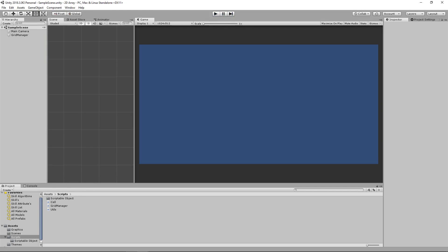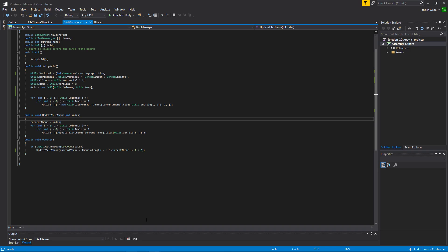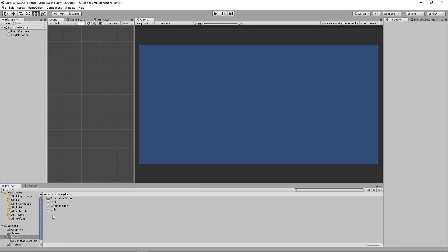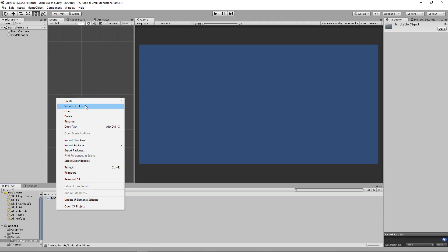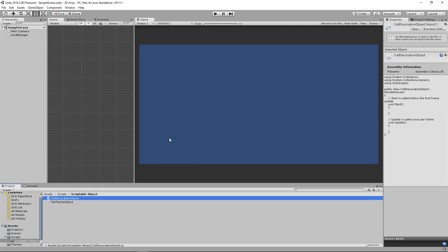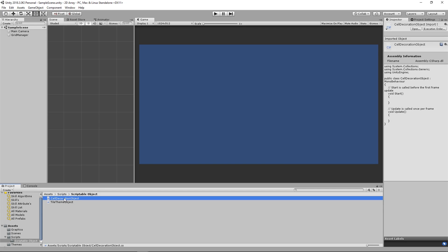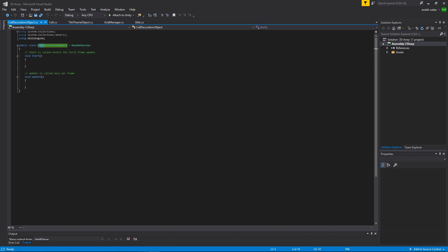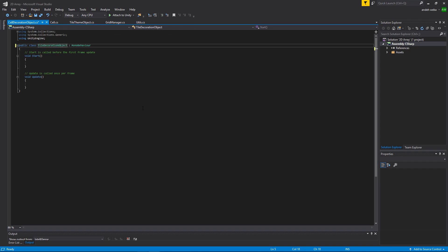To get started, we will create a new class. We're going to call it cellDecorationObject, because I would call it cellFoliageObject, but what if we want to place a building or something? That's not exactly foliage, so we'll call it cellDecoration. Feel free to call it whatever you want though. We'll actually call this tileDecorationObject because it goes better with our tileThemeObject, so we'll just change this to say tile.